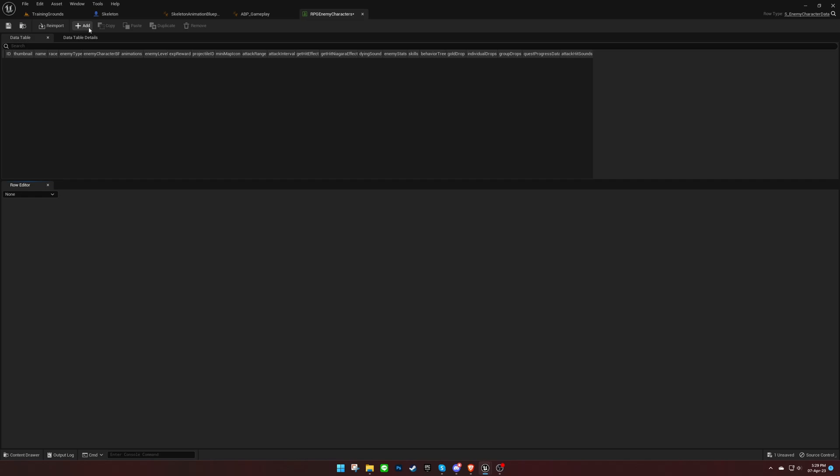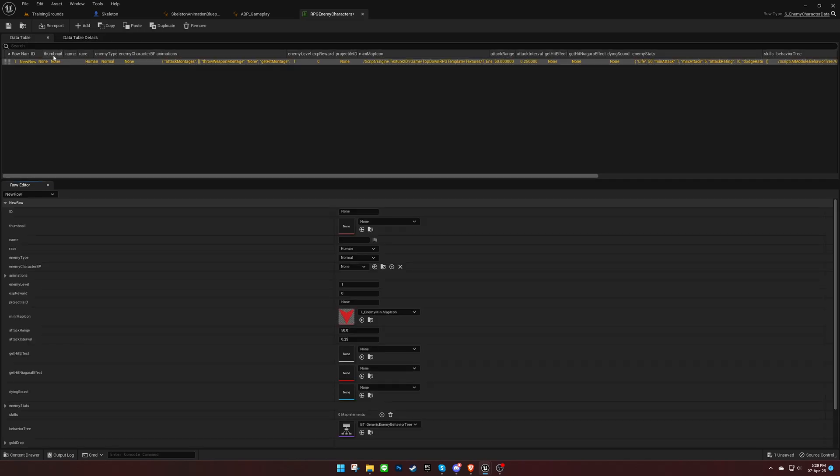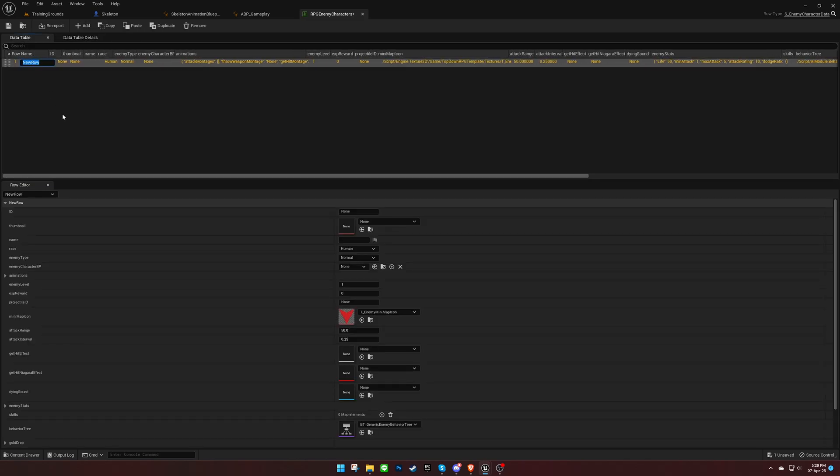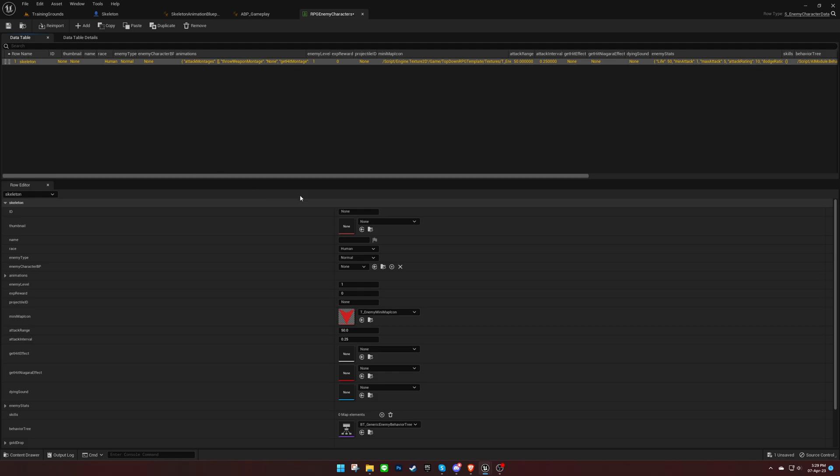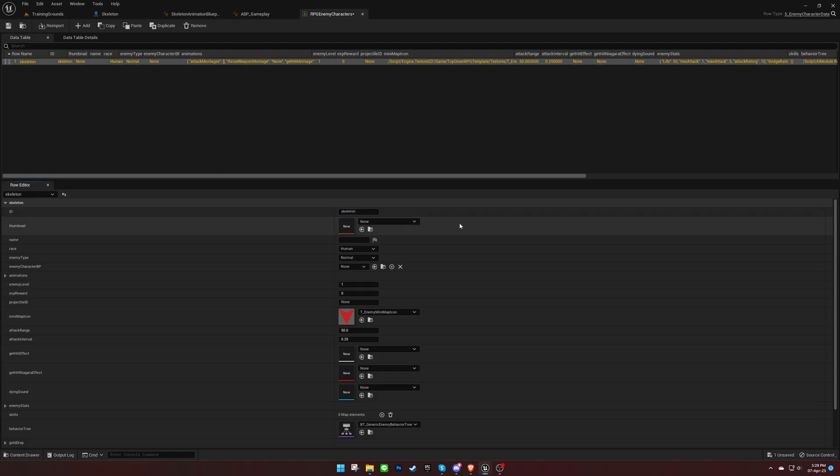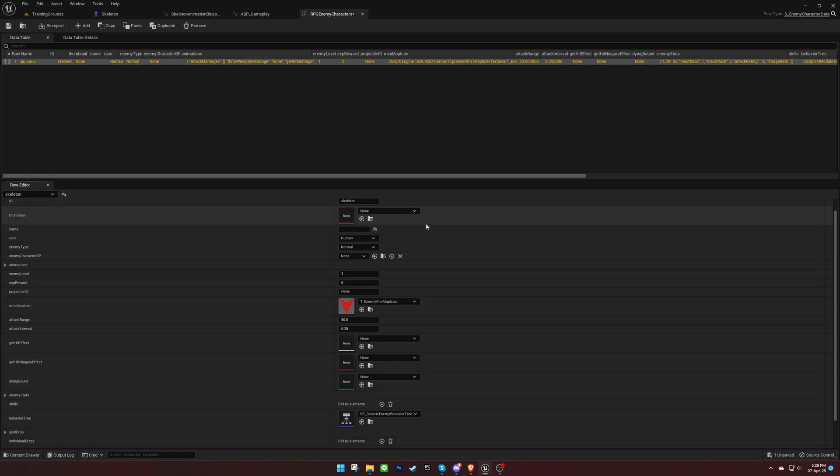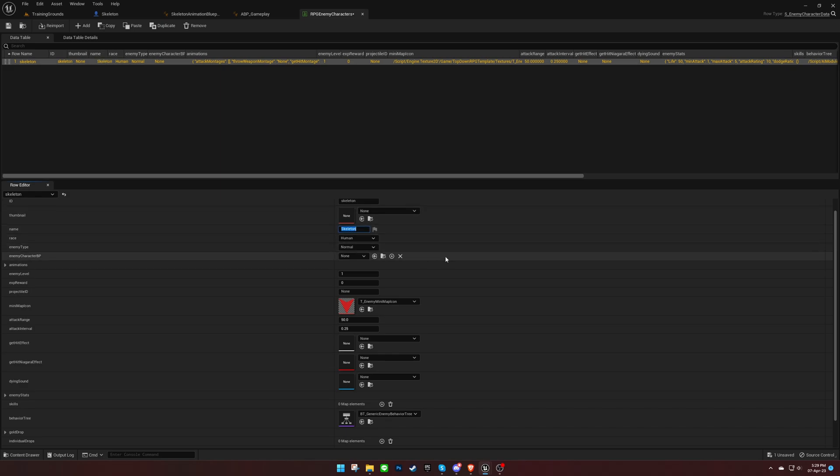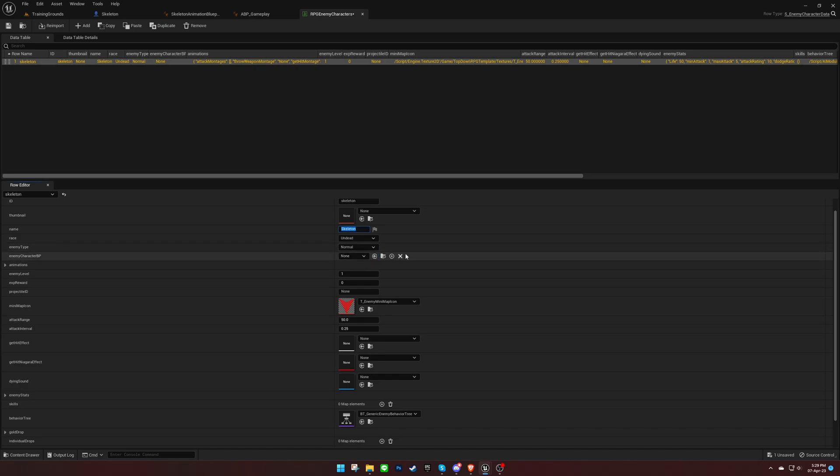Add a new entry to the data table, ensuring that the row name and ID are the same. To avoid typos, copy and paste the variables. Refer to the documentation for more information on these variables. Set the enemy blueprint here.